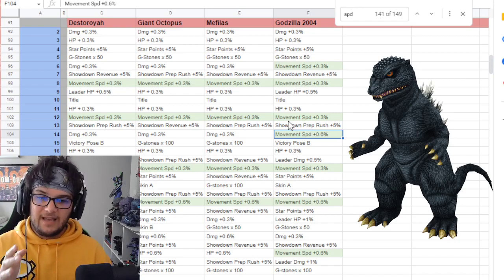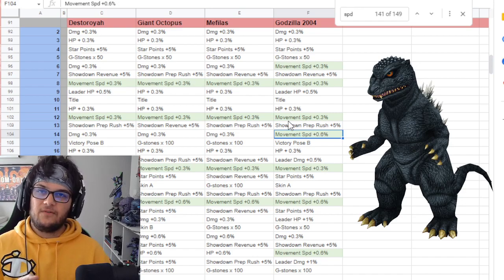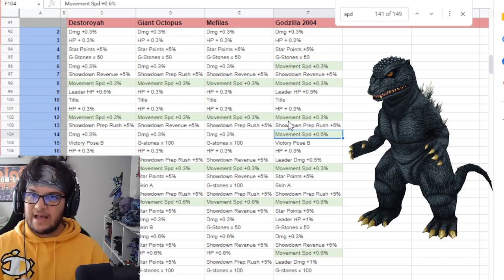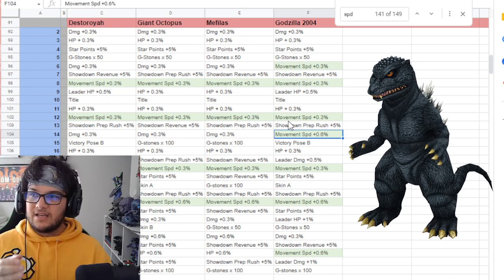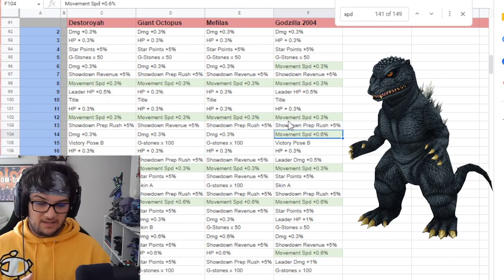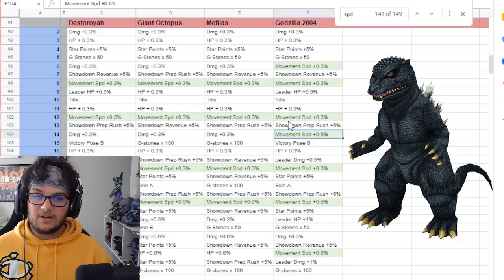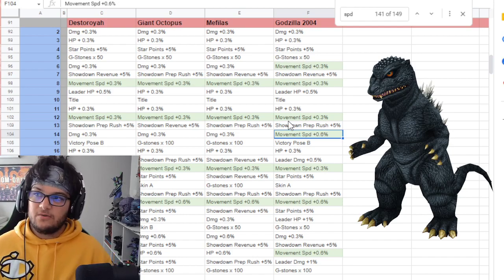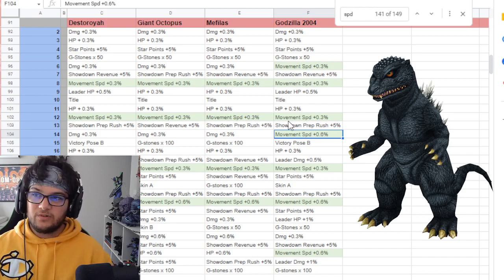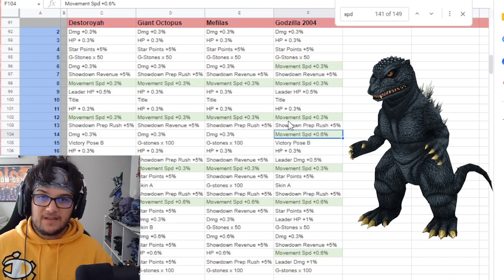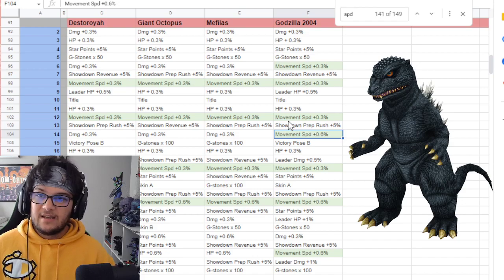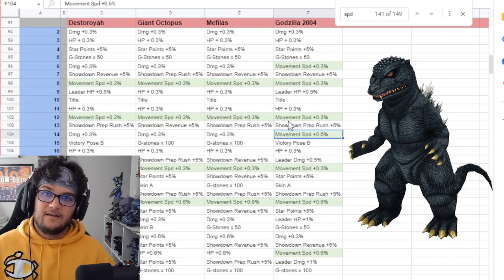I really cannot understate how impactful I think Godzilla 2004 is going to end up becoming in the meta. He's going to be very good right now during the season that this video goes live, during October of 2022. It's his release season. We're only three or four days into his release. And I like him a lot.